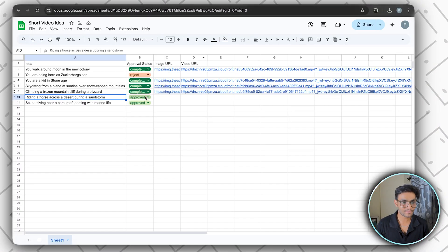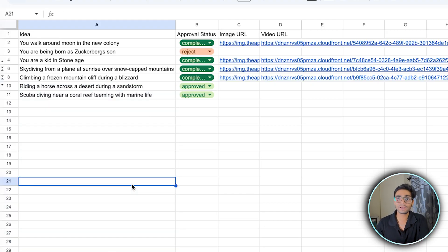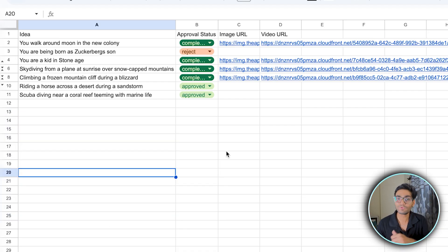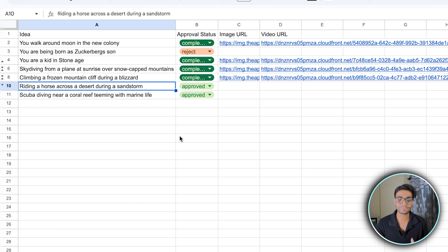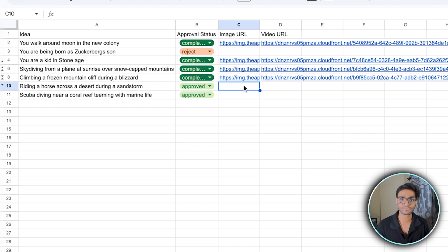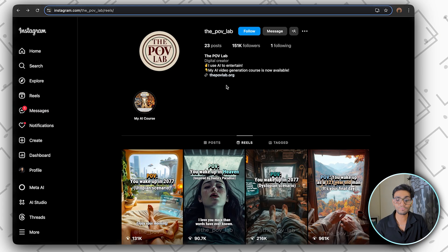From the Google Sheet we are picking only one item — whichever is approved. We can have multiple ideas there, and you can make another workflow to generate ideas and manually come in to do the approve part. Once it is approved, it will only pick one item, and first it will generate the image for it. From that image we are going to generate the whole video.